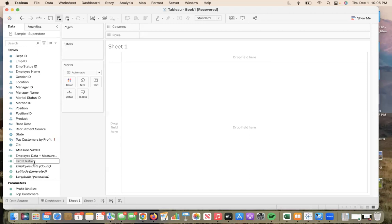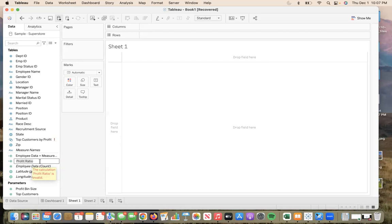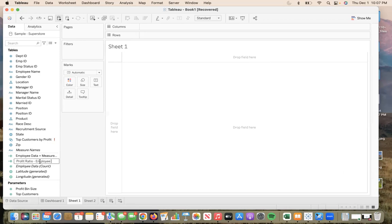From here, you will see that profit ratio is slightly shaded in gray. So that's when I know I've correctly gotten to the point to rename the field name. Here, I will press delete, or you can instantly start typing your new name. I would like to change it to profit ratio employee data.